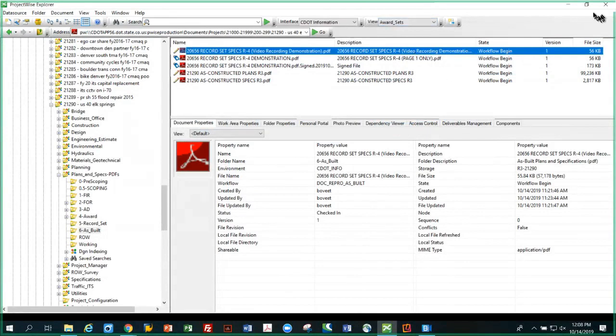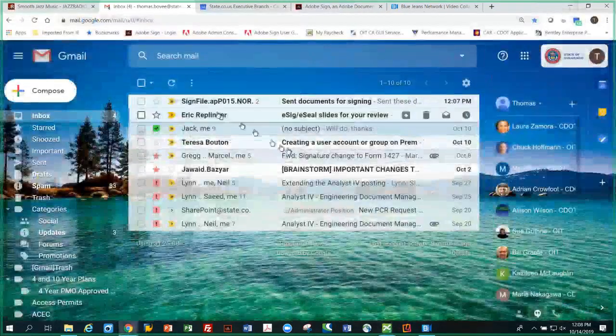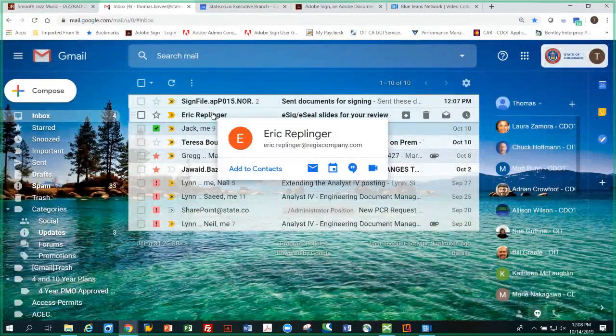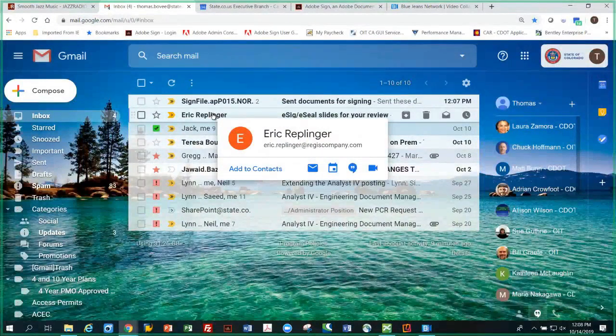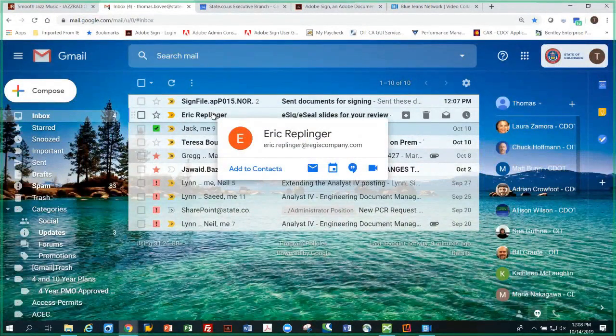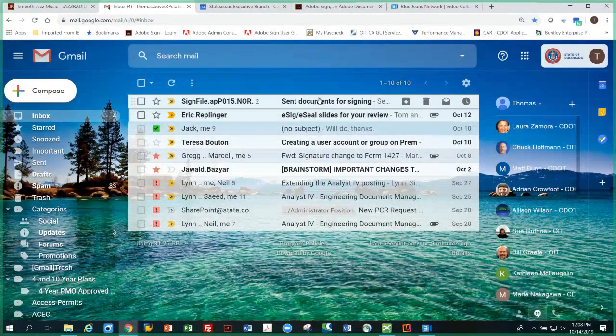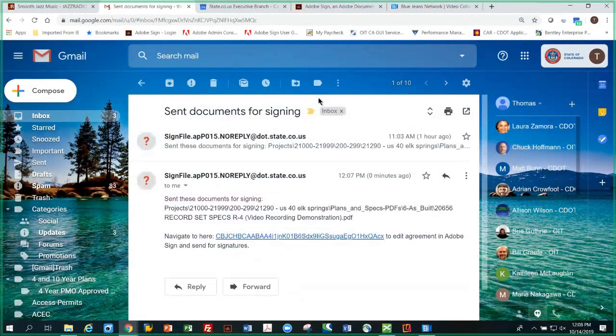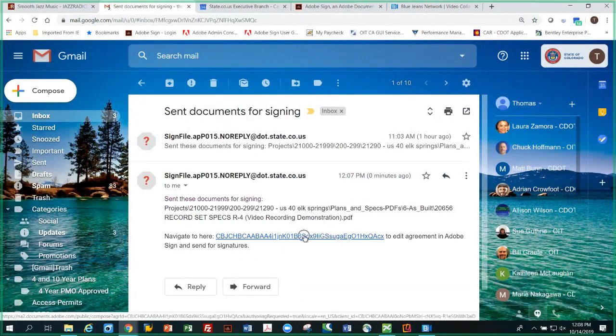Minimize that. If I look in my email, I already have a file. It says signed file sent documents for signing. It's the very top one, so I'm going to select it. And this is the message you'll receive - basically says navigate to this location here and begin the setup of the signature process.